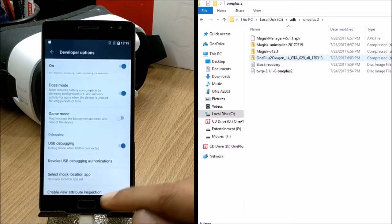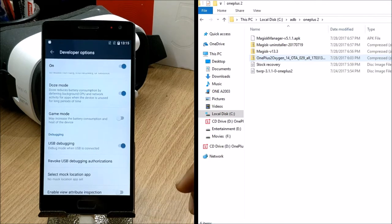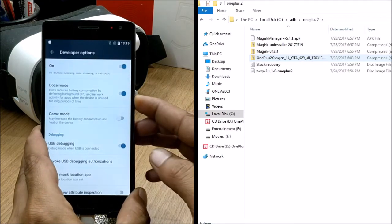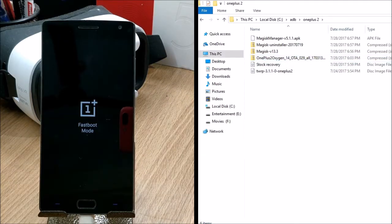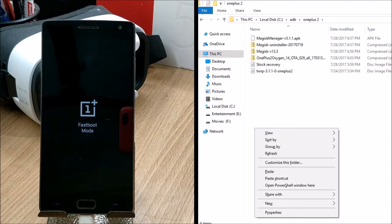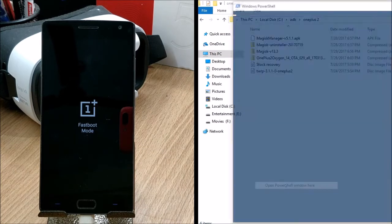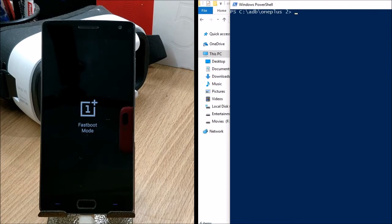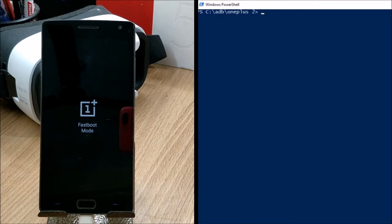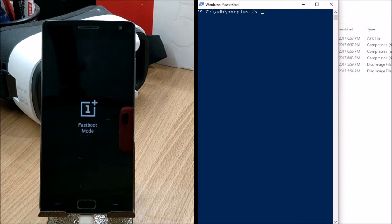Once all three options are enabled, we'll reboot the device to fastboot mode and unlock the bootloader. After your device boots to the bootloader, on your PC hold Shift and right-click in the OnePlus 2 folder or ADB folder where you've copied all the files. You'll get an option to open PowerShell or Command Prompt — select either one. We'll execute a few commands here to unlock your device.